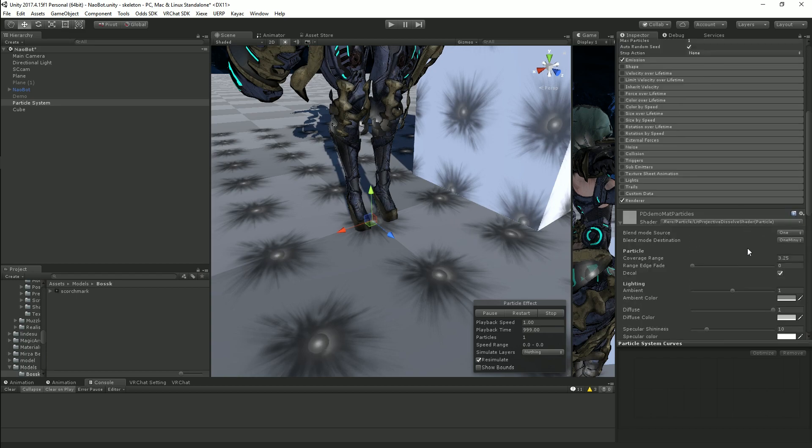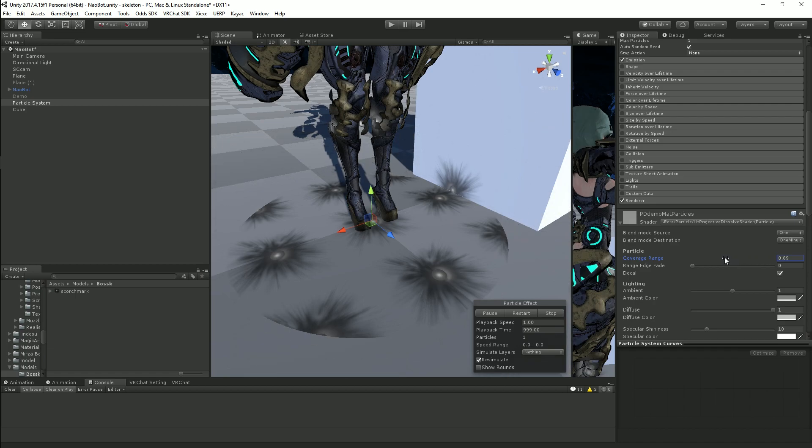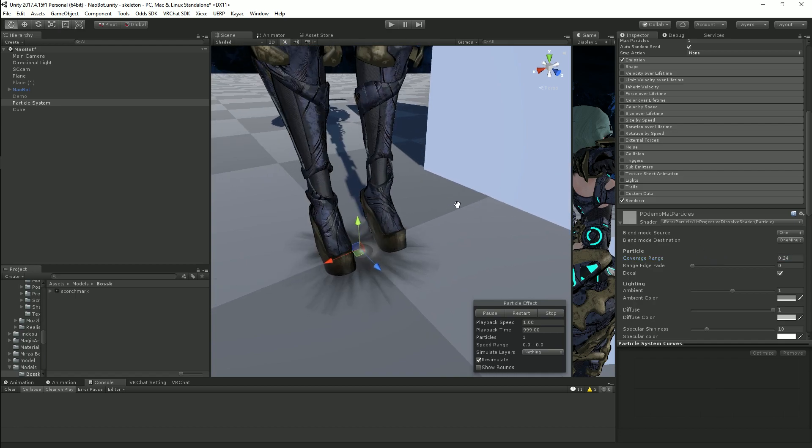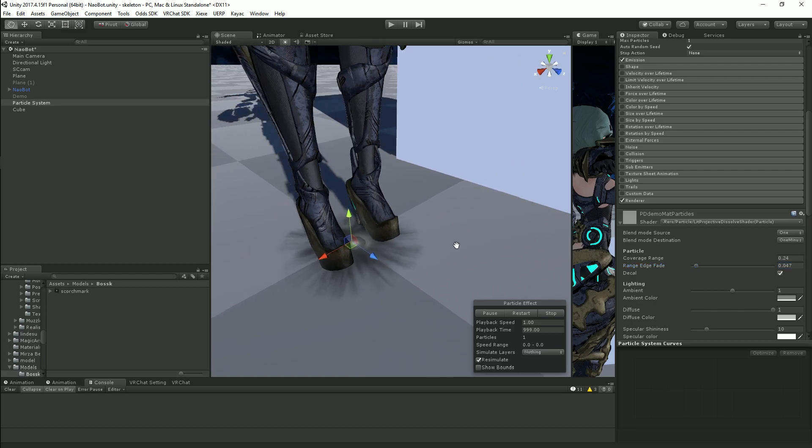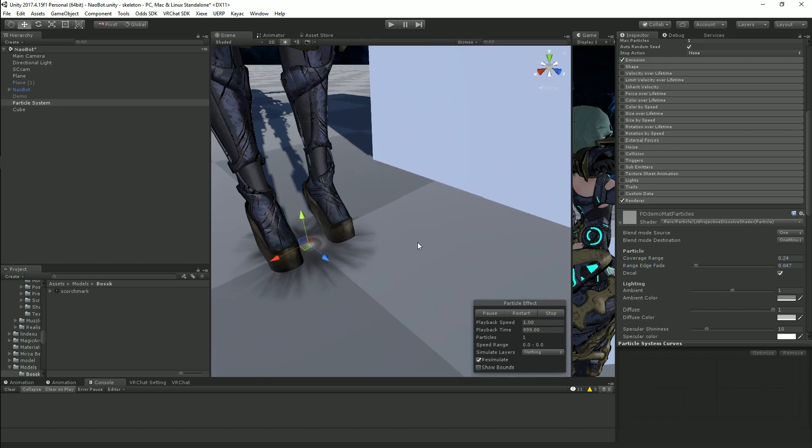Now we just decrease the range until we only see one of them, so about there. You'll notice that we still have this hard edge. If we use the range edge fade we can get a nice soft fade into the texture here.